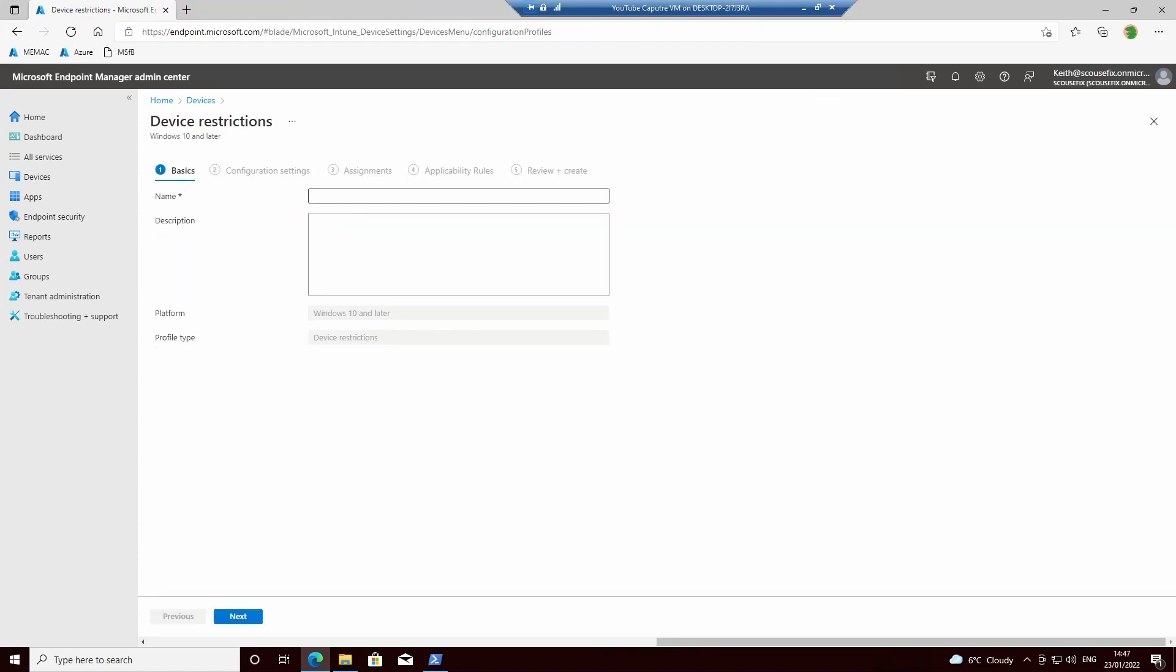And we give it a name. We don't need to give it a description.